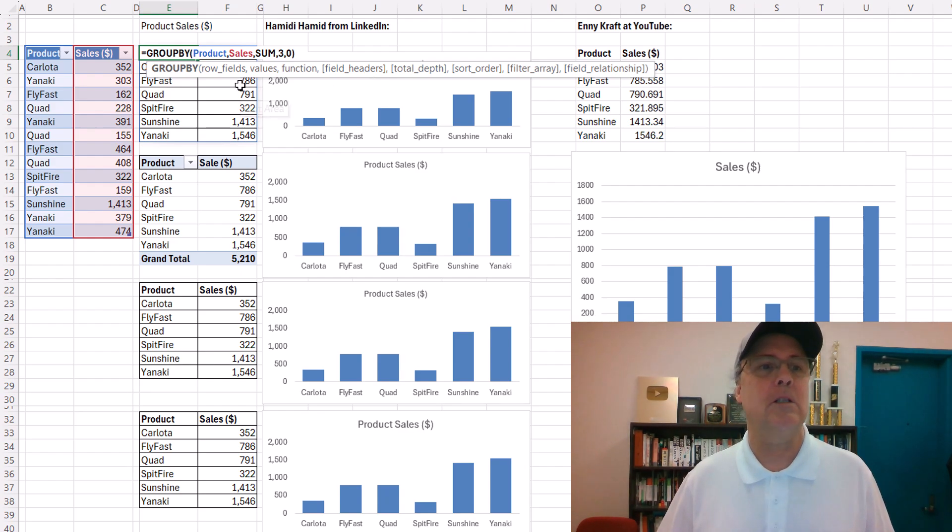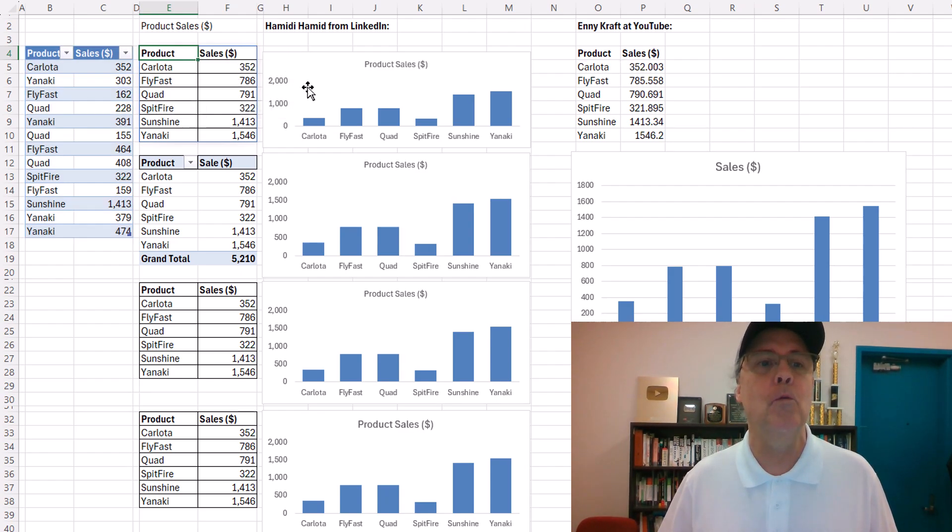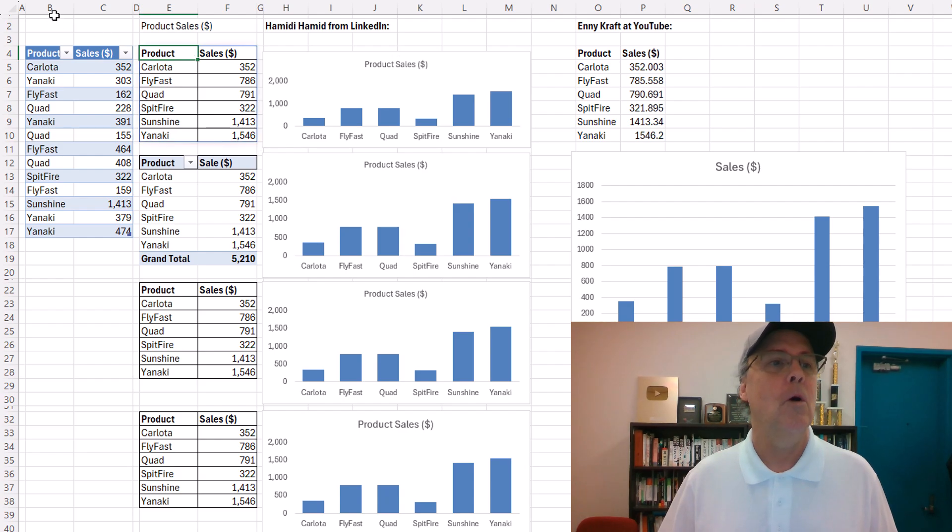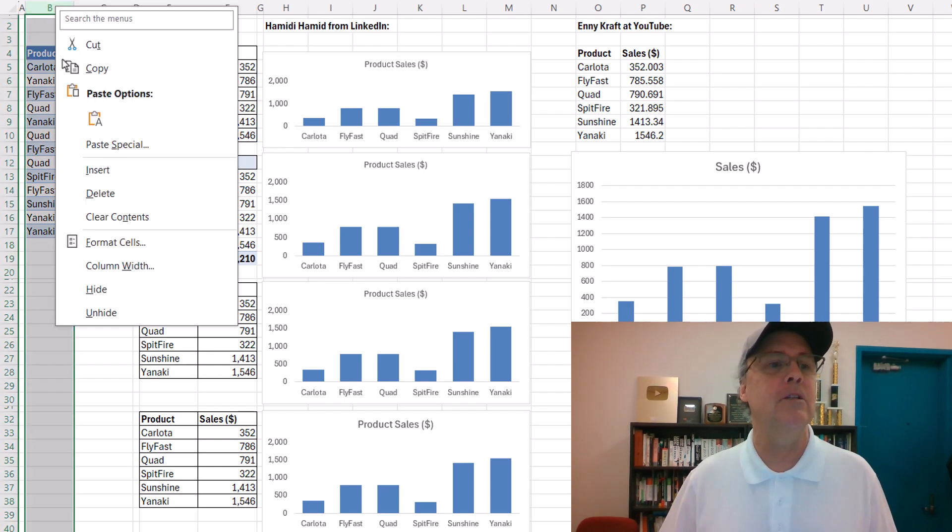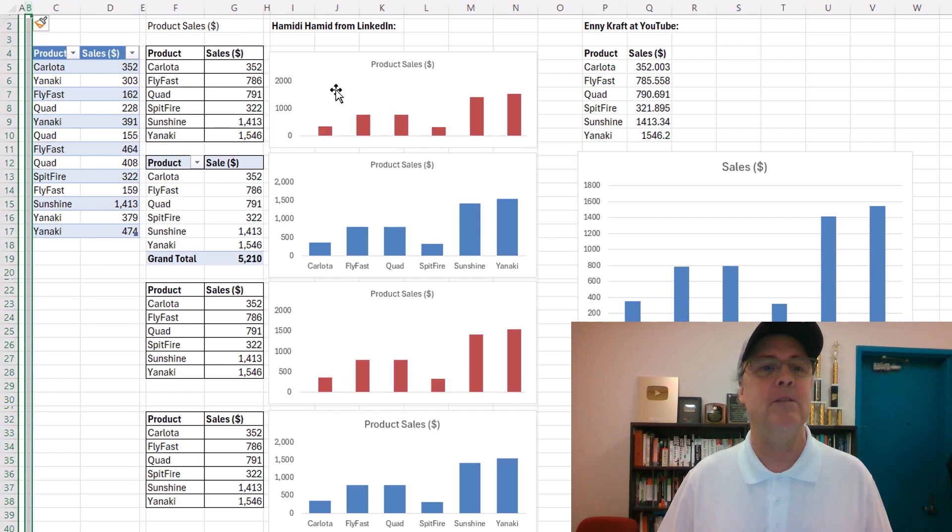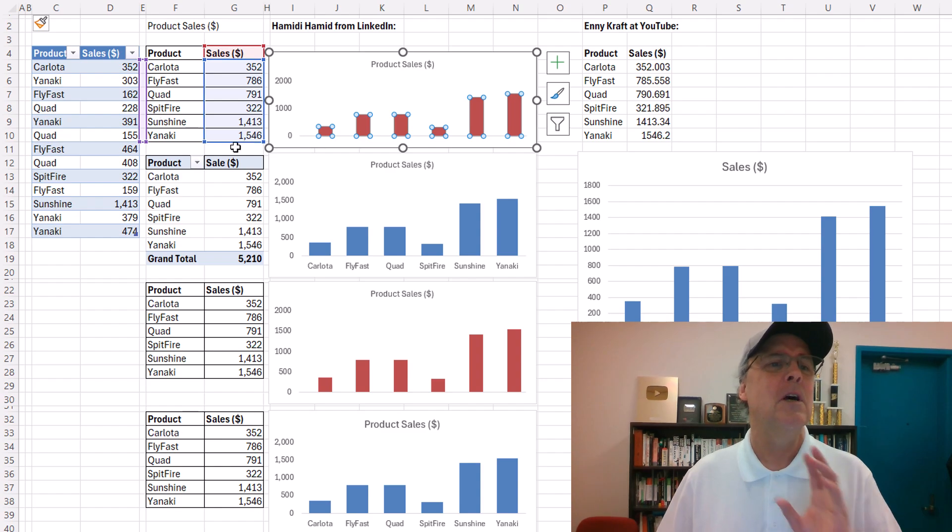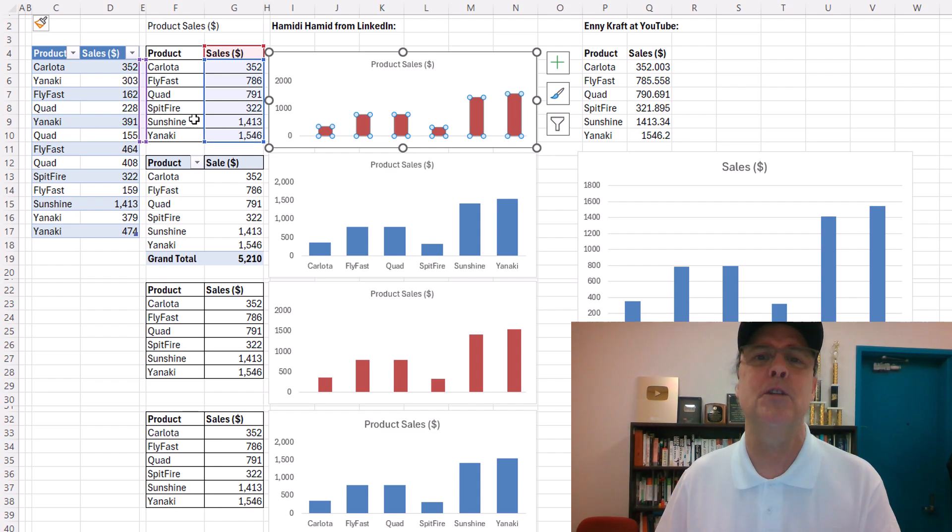Now, last video, we talked about the error with group by and a chart when we insert a column. Watch what happens. This loses the connection to the original report.